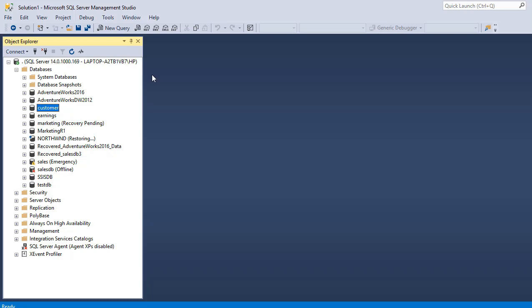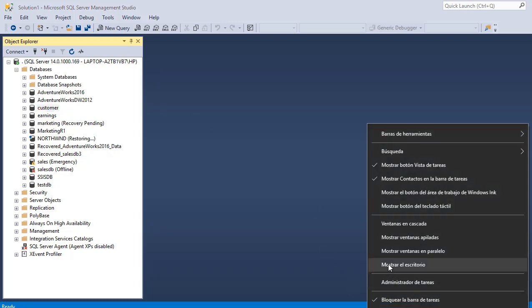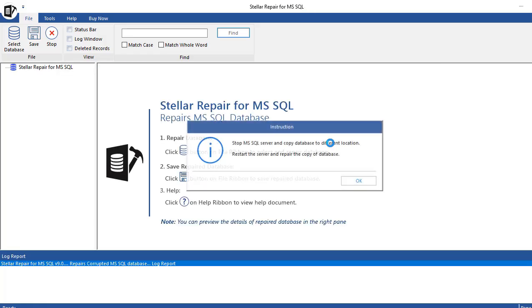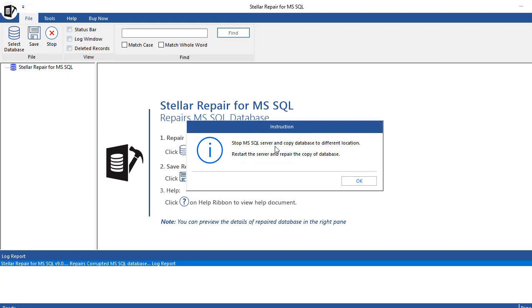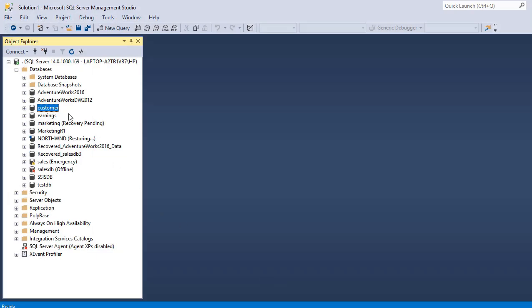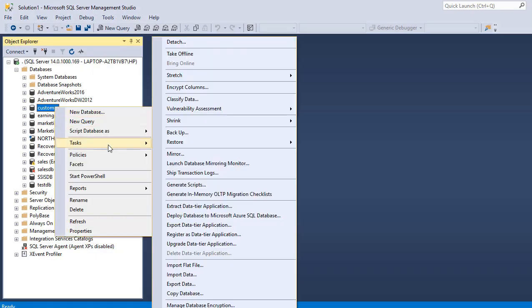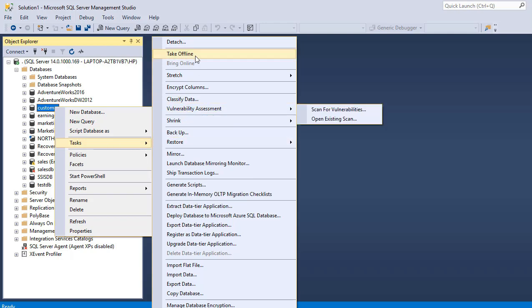Let's open the software. The name of the software is Stellar Repair for Microsoft SQL. It has to stop the service of the SQL server, so we are going to take this database offline.